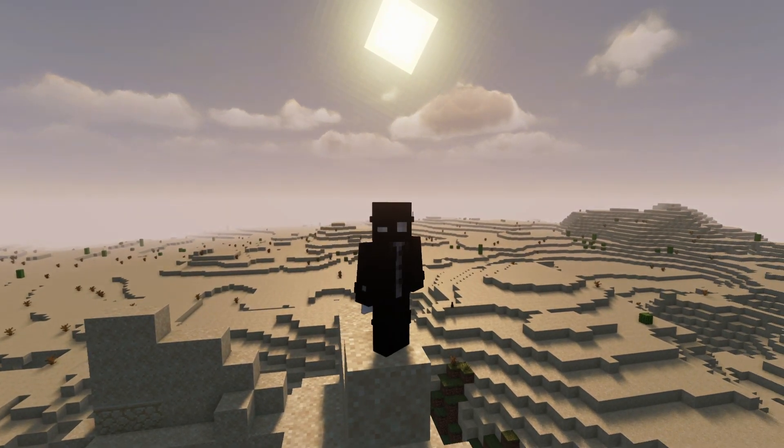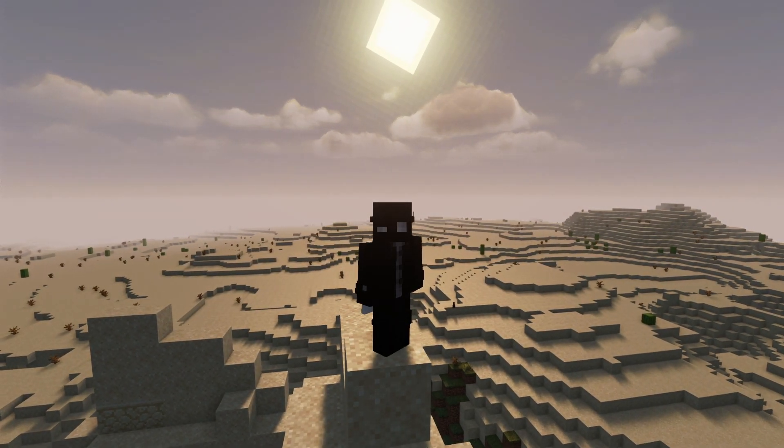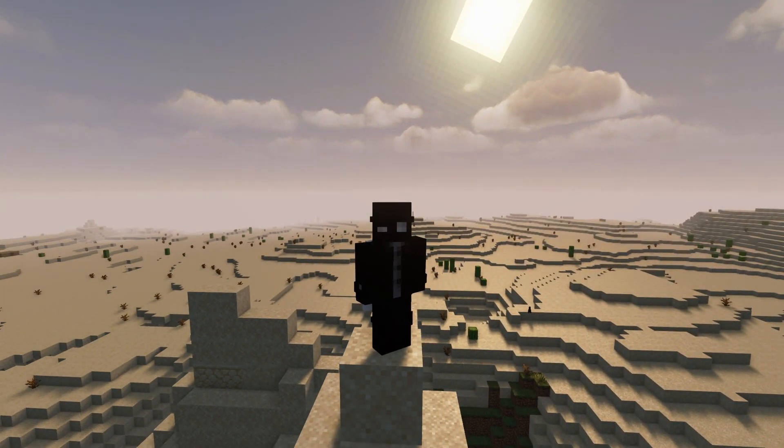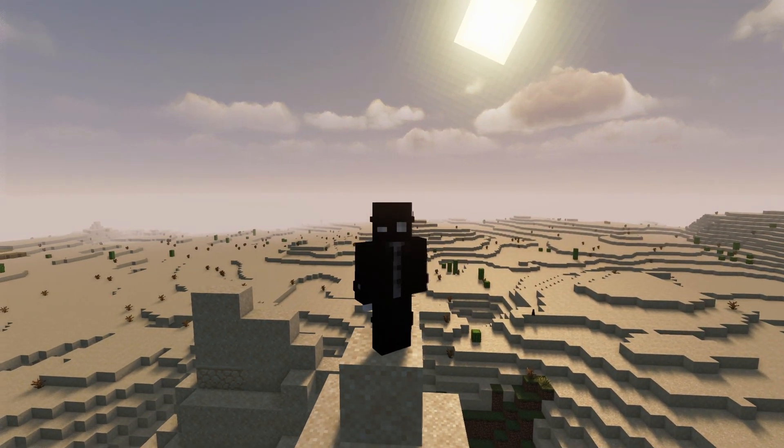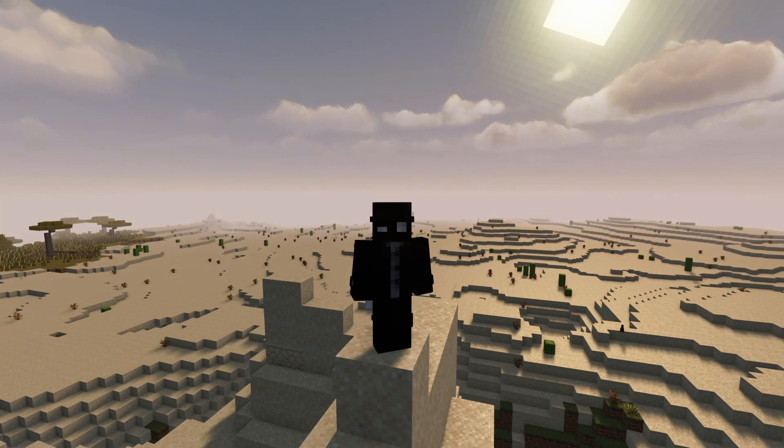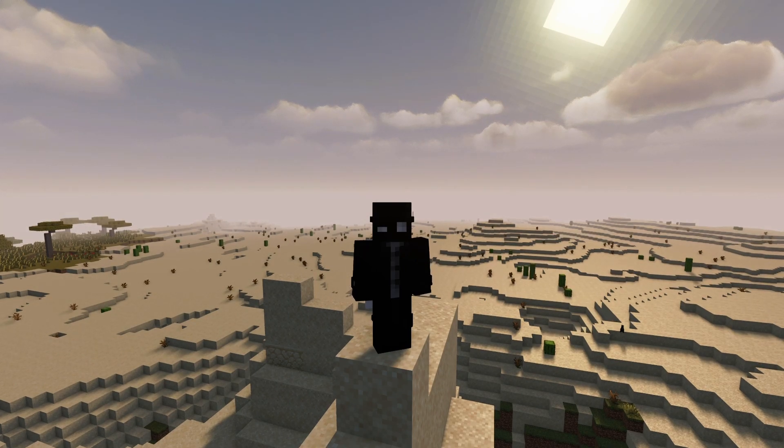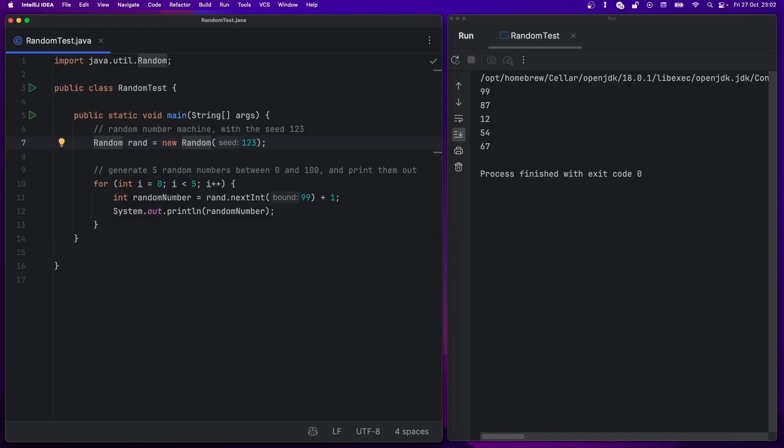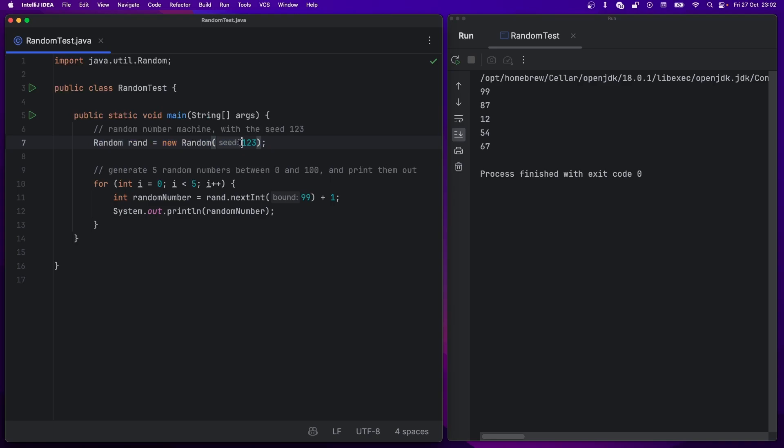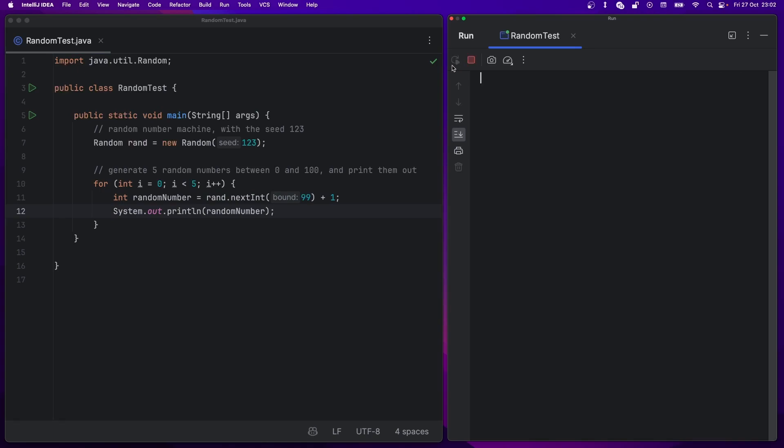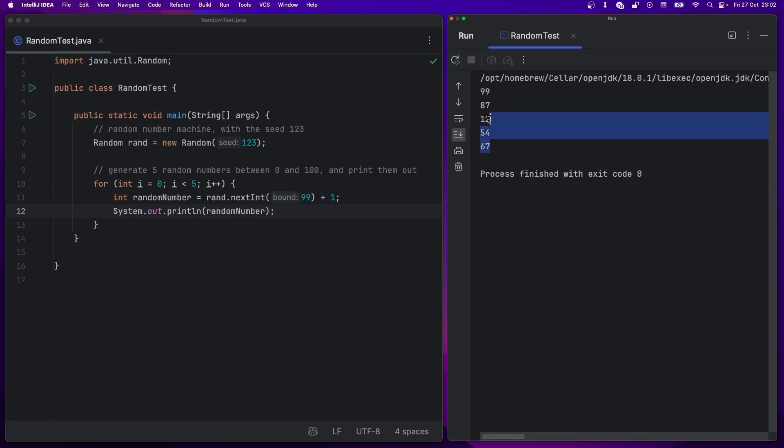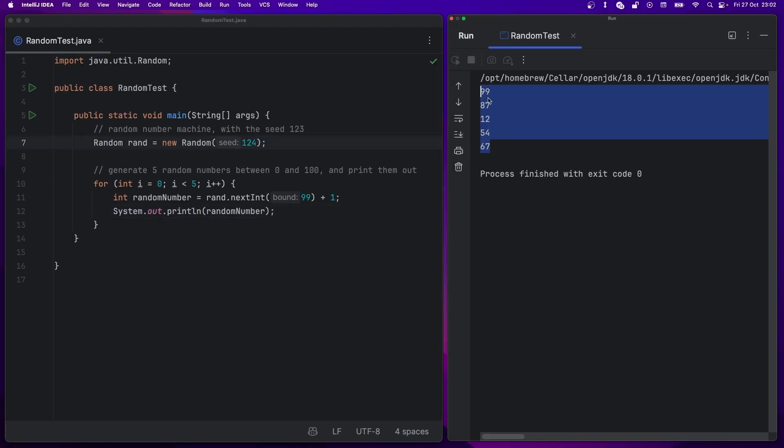But first, you need to understand that computers by design cannot generate truly random numbers with an emphasis on the word truly. Enter the world of pseudo-random numbers. A pseudo-random number generator starts with a value called a seed and performs a complex algorithm to generate effectively random numbers from this starting value. However, as this algorithm is deterministic, this means that when we use the same seed, we will always generate the same numbers out of the algorithm every single time. A well-designed algorithm should mean that even a slight change to the initial seed will produce an unpredictable different sequence of random numbers.